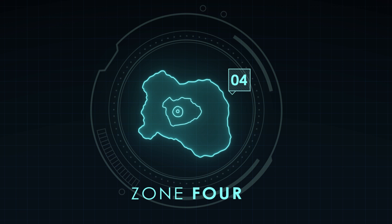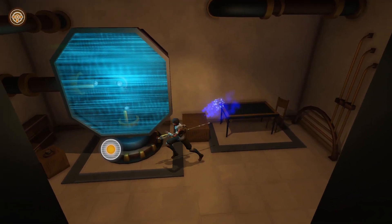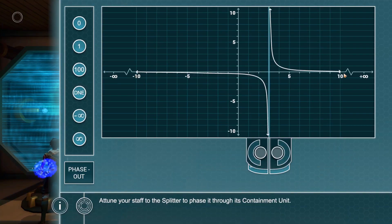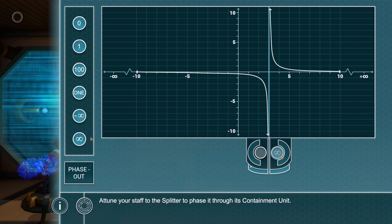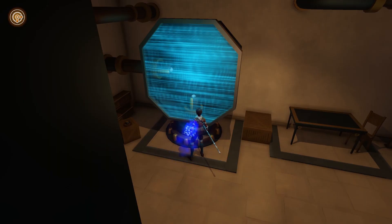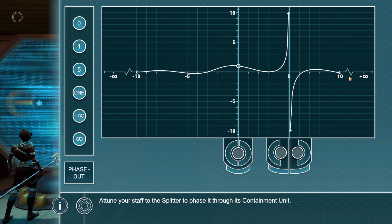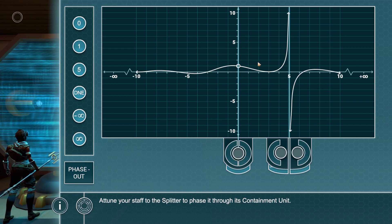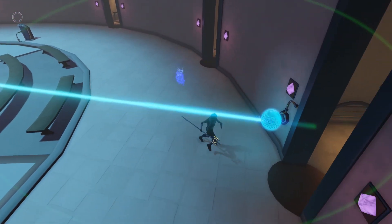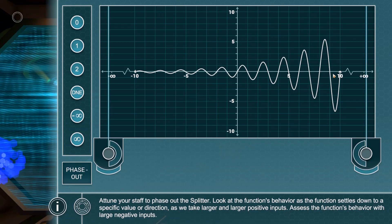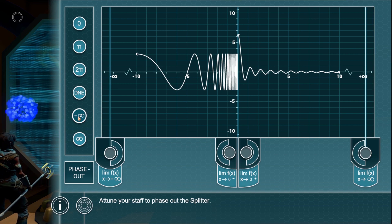In Zone 4, students apply their knowledge of limits to address infinite limits. Once students are introduced to the zone's mechanics in the first puzzle, the second puzzle requires students to differentiate between the left asymptote to negative infinity and the right asymptote to positive infinity as x approaches 3. Students select orbs with appropriate values and place them in the slots that indicate the limit from the right and the limit from the left. While Zone 4 is focused on infinite limits and limits at infinity, the game continues to reinforce concepts from previous zones. In one puzzle, students must not only identify the direction of the asymptotes correctly, they must also give the value of the two-sided limit as x approaches 0.